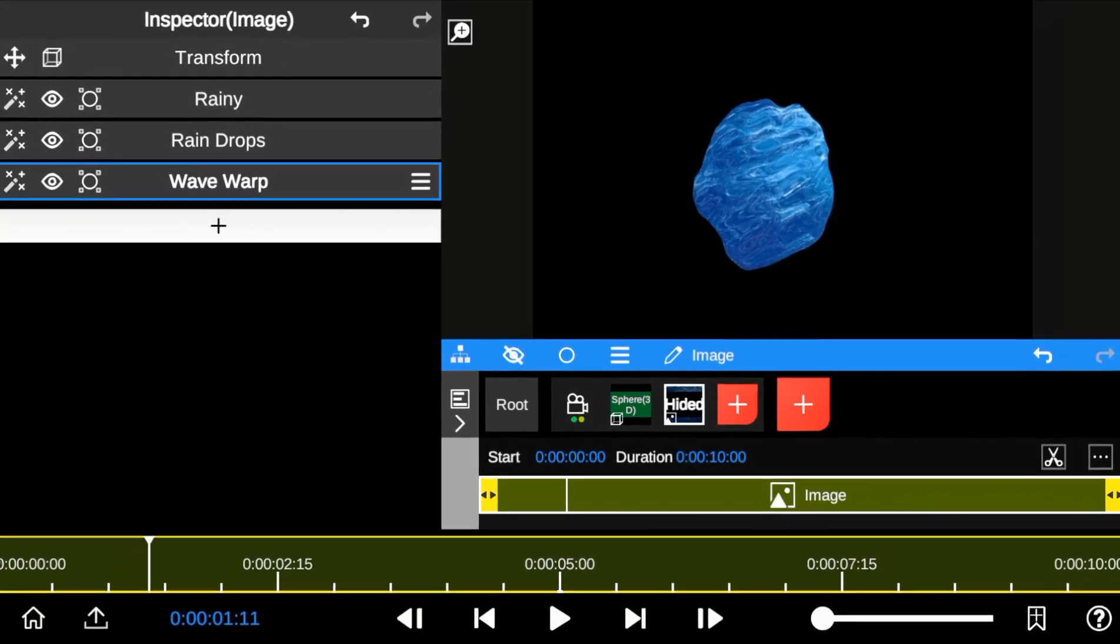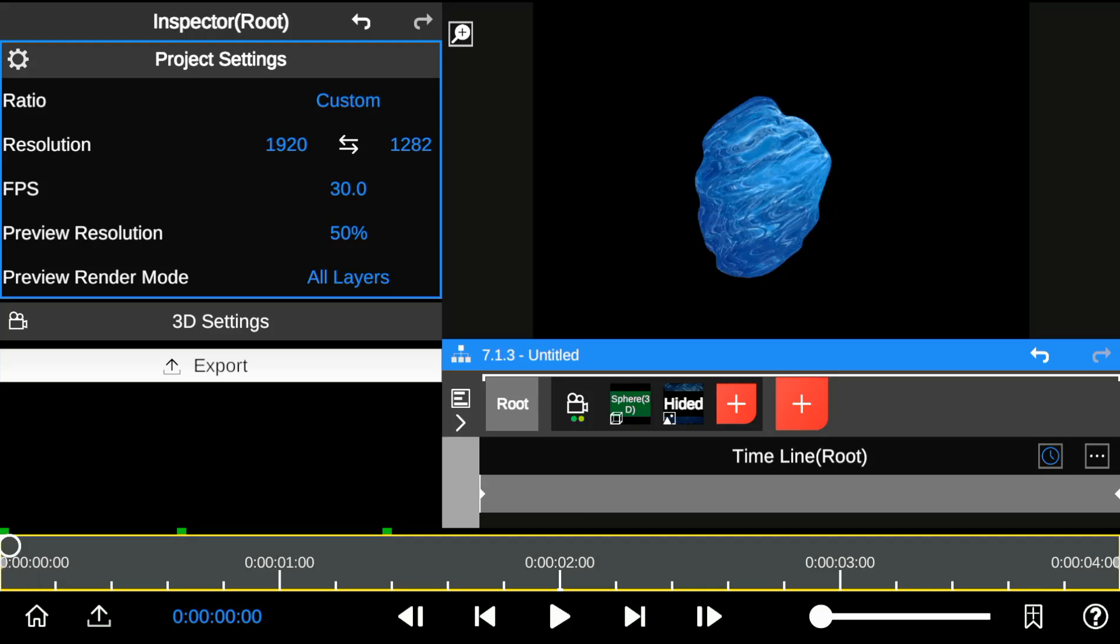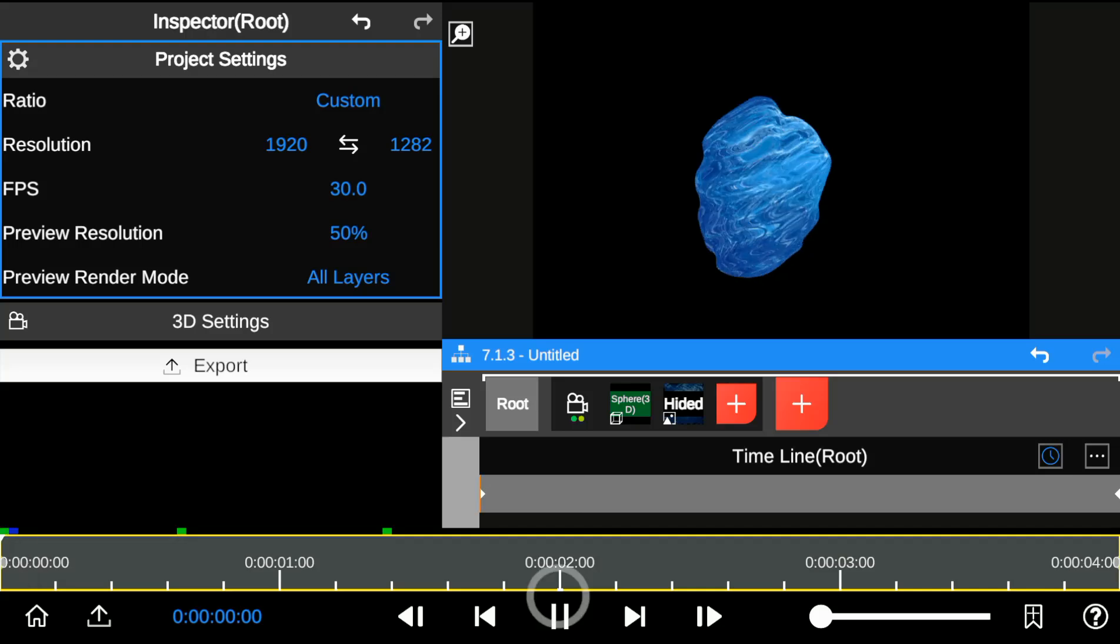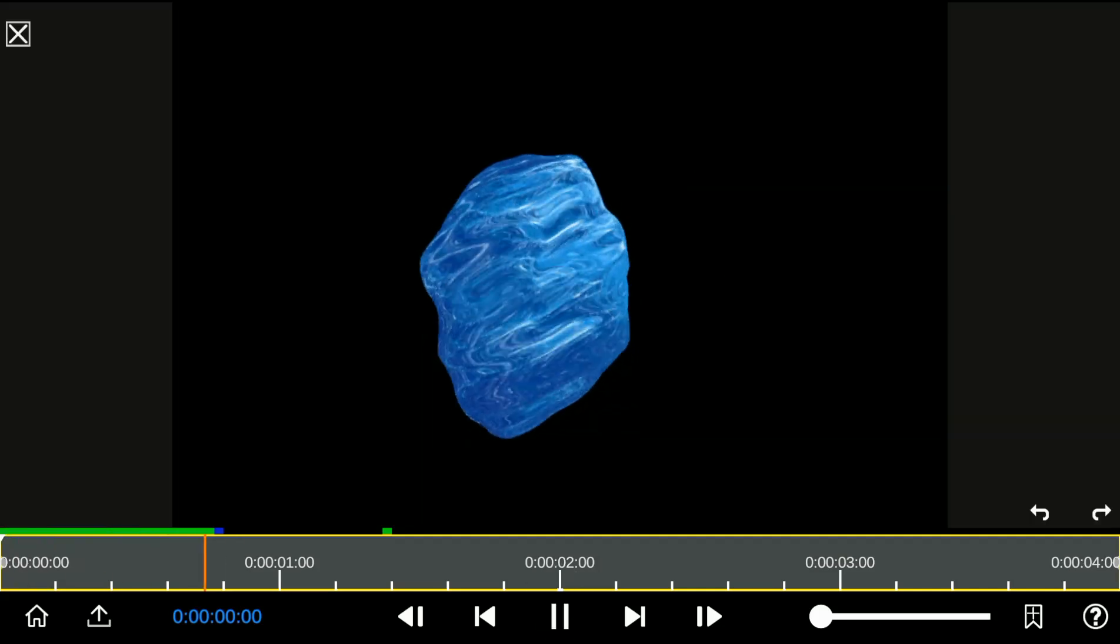Now that we've added all the water features to our composition, here's a playback review.